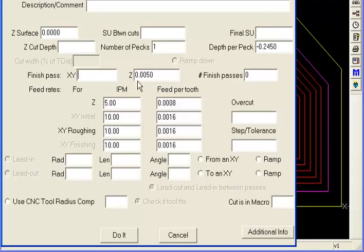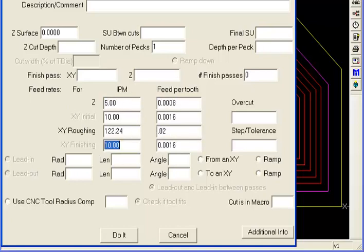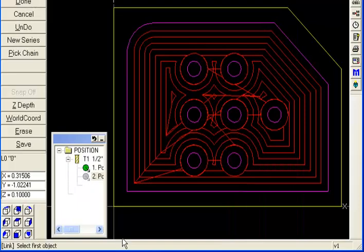The only thing you need to really worry about is the feed rate. Here's your Z feed rate under feed per tooth for Mazatrol, and your roughing feed rate wherever you want for those two. That's a little fast. How about that? Even that's a little fast. There we go. So I'm going to hit do it.